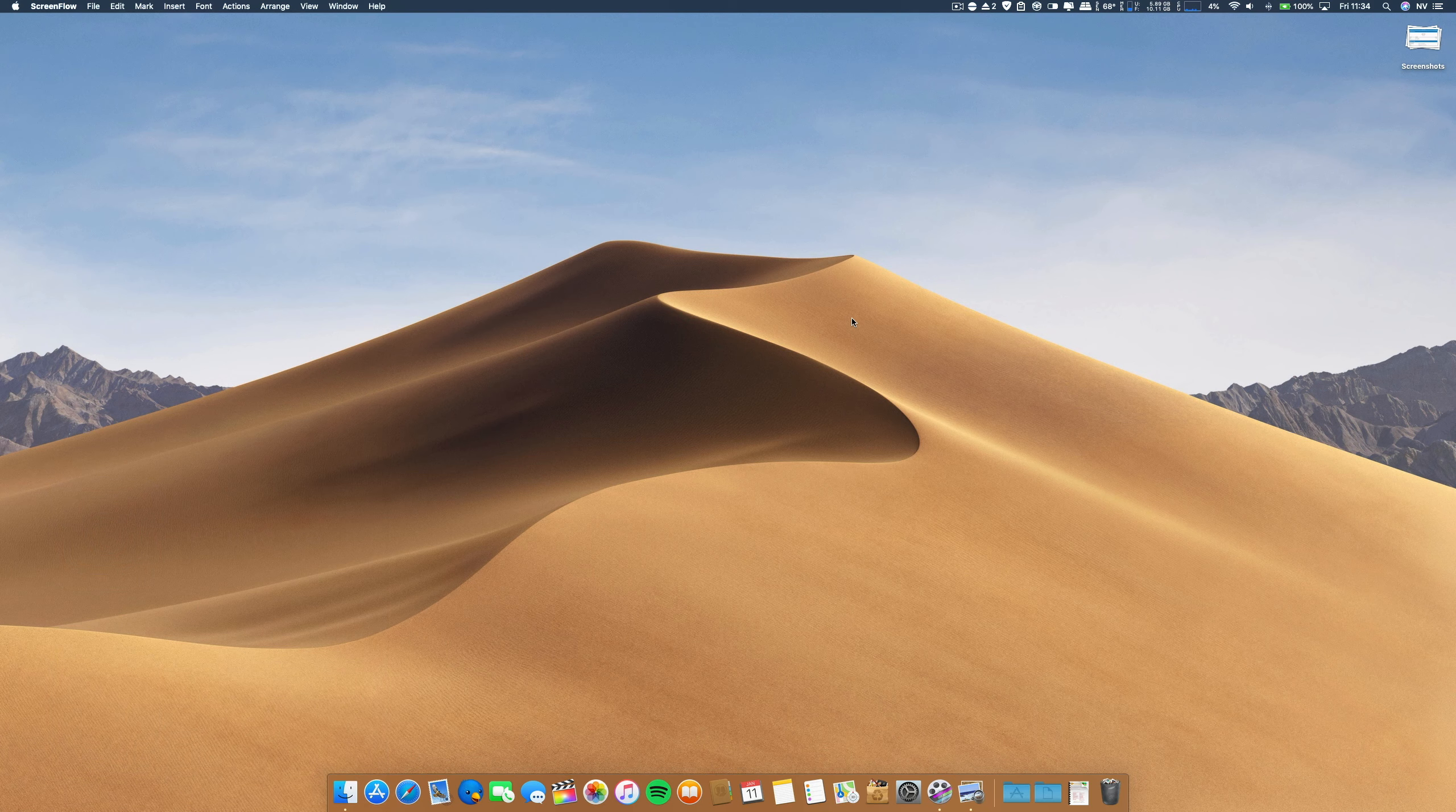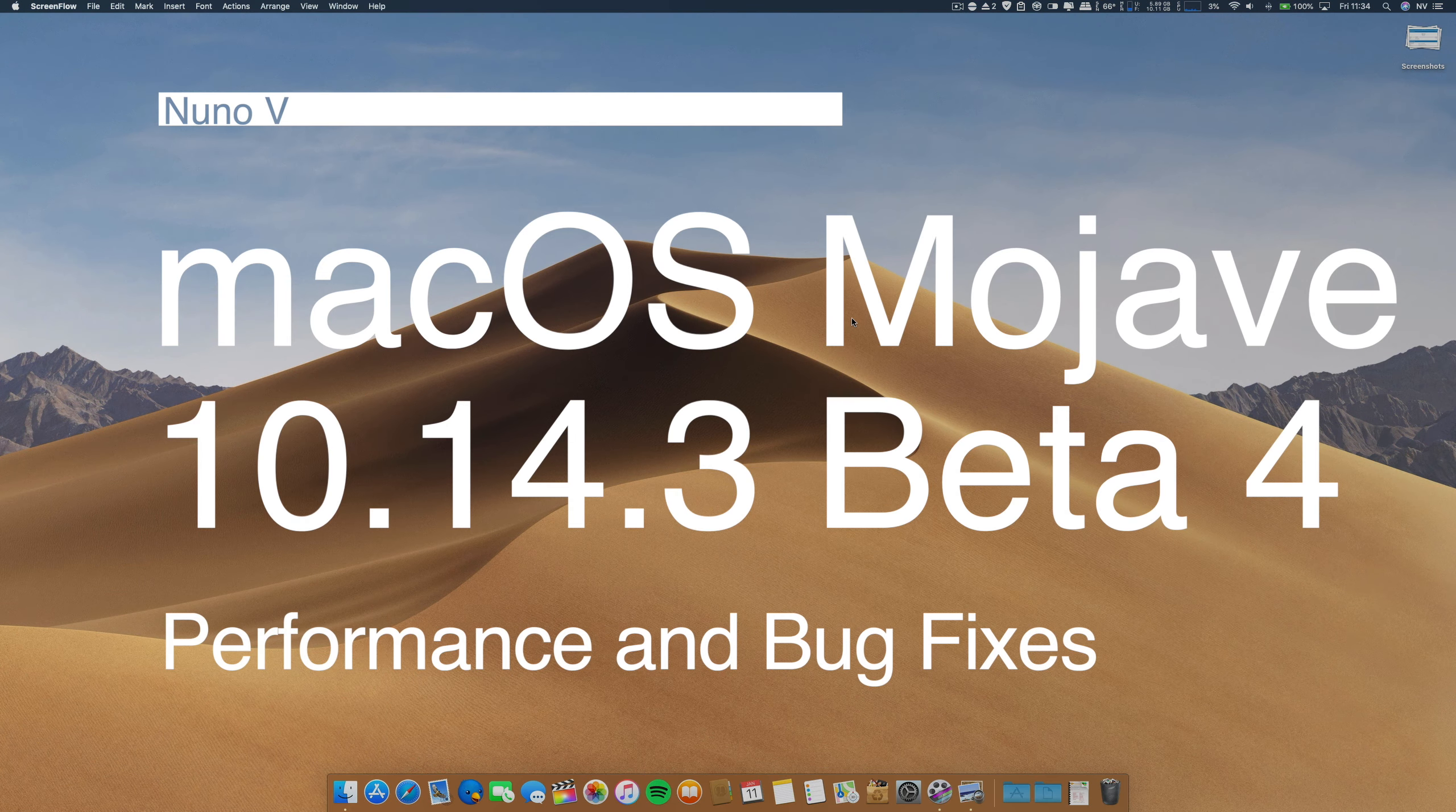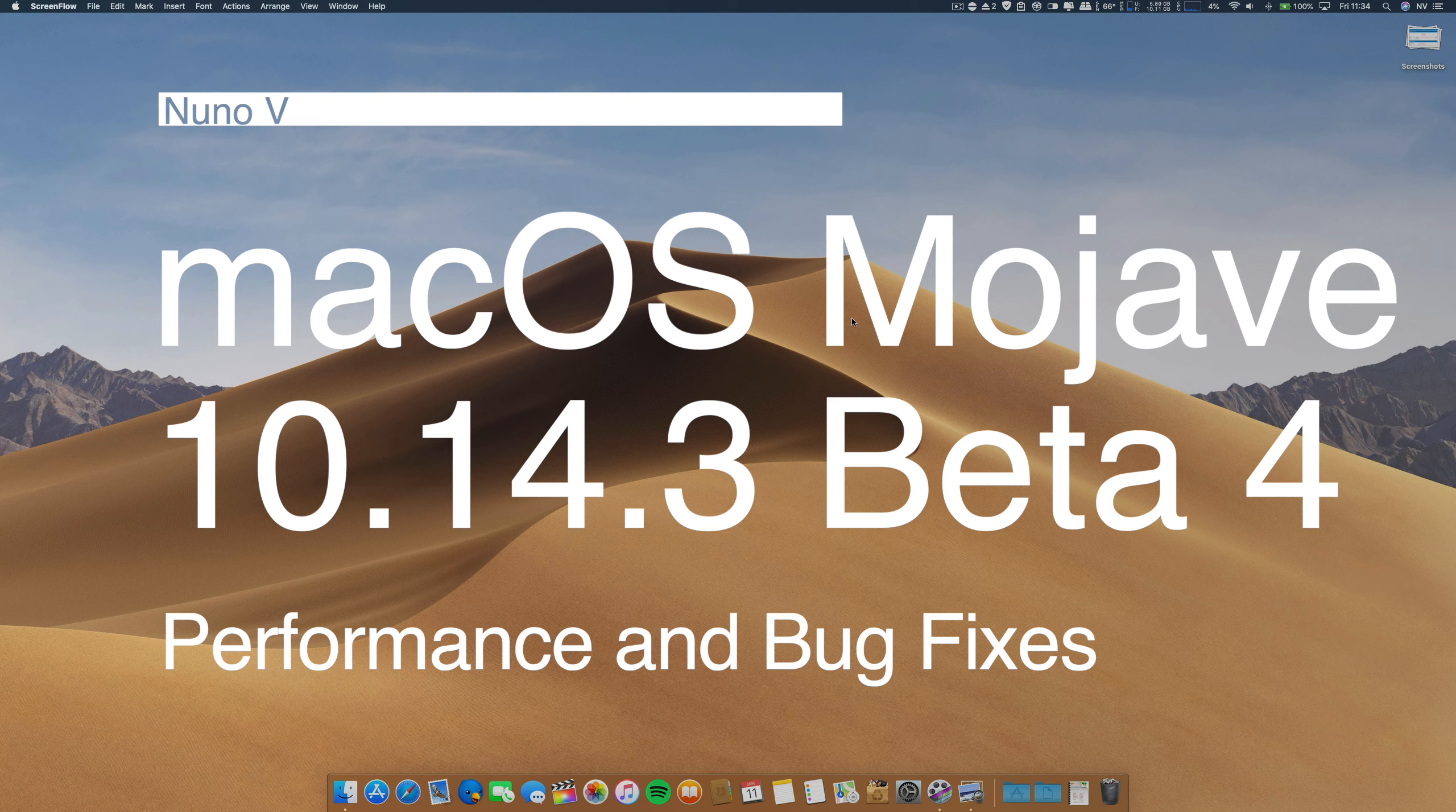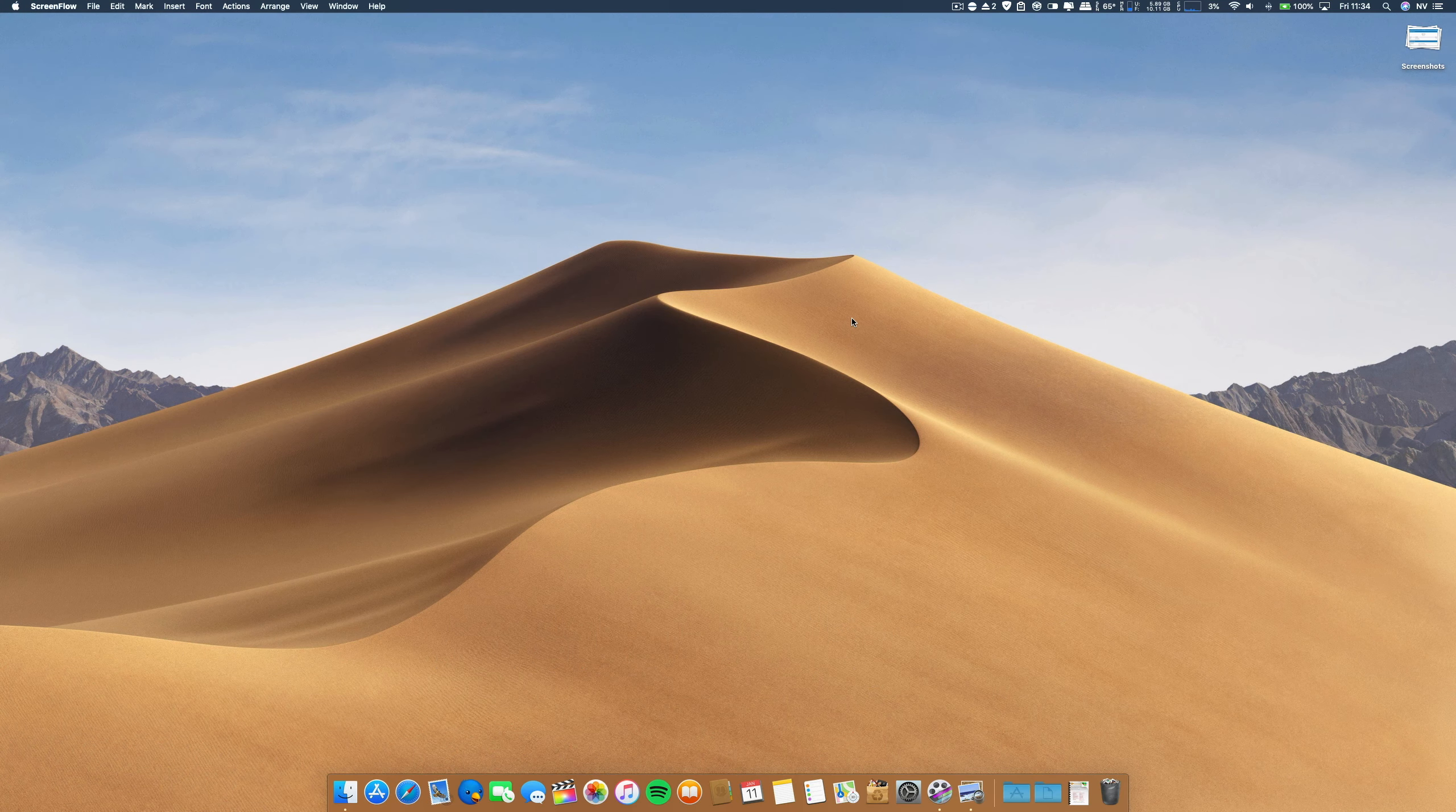So today Apple released beta 4 of 10.14.3. It is a little bit unexpected because Apple released on this week two betas, the beta 3, and today the beta 4.